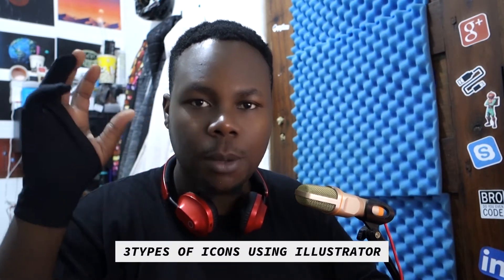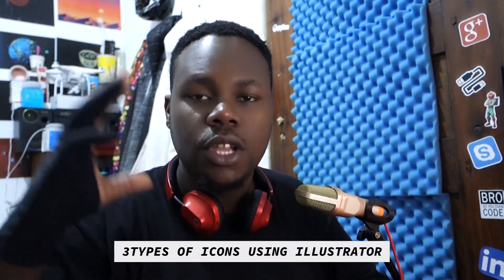What's happening everyone, it's your boy Duraheem back again with another great graphics design tutorial. The graphics design tutorial of today is all about three types of icons which you can come up with yourself in terms of creativity and make them in Illustrator.